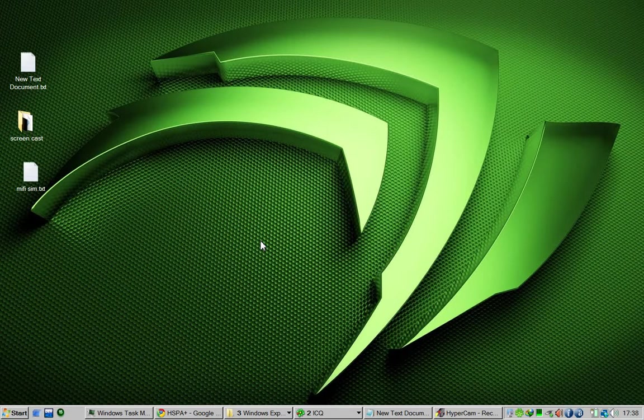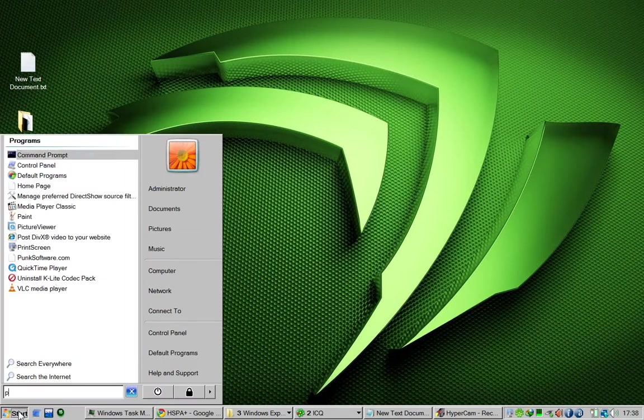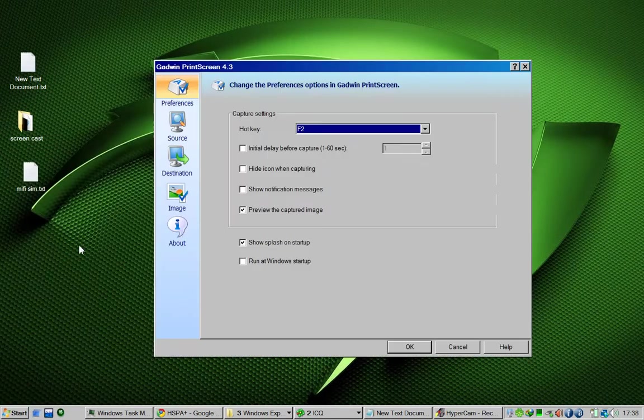First of all, I'm going to show you how it looks like. Print Screen, here we go, Gadwin Print Screen. Now we're on the settings.